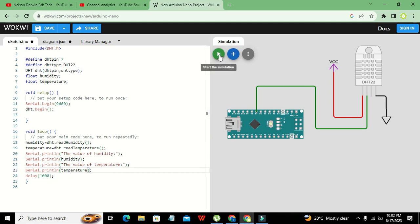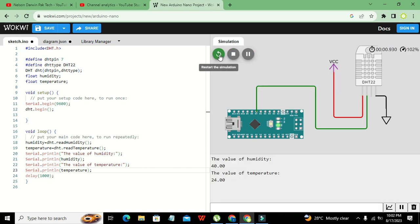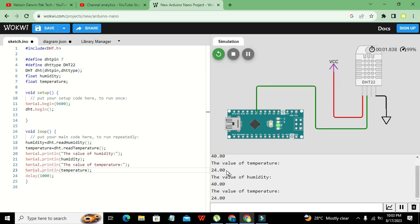Now hopefully it will solve our problem. We can see that the value of temperature is displaying correctly.